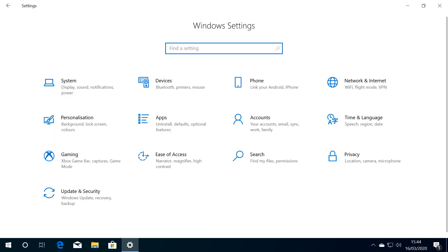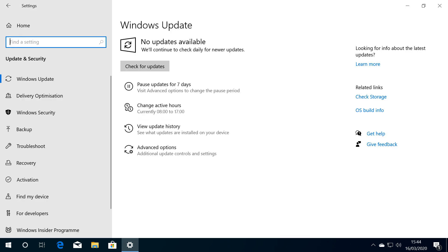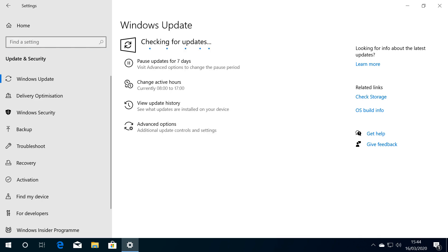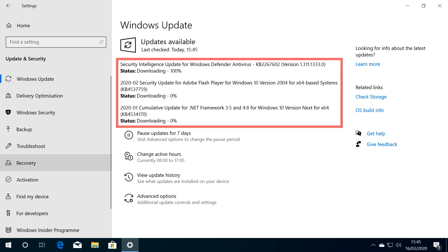Returning to settings, we again return to update and security. Although we've undergone a substantial update, there are still some minor updates to collect. We click check for updates and a check is performed, with a number of updates found.